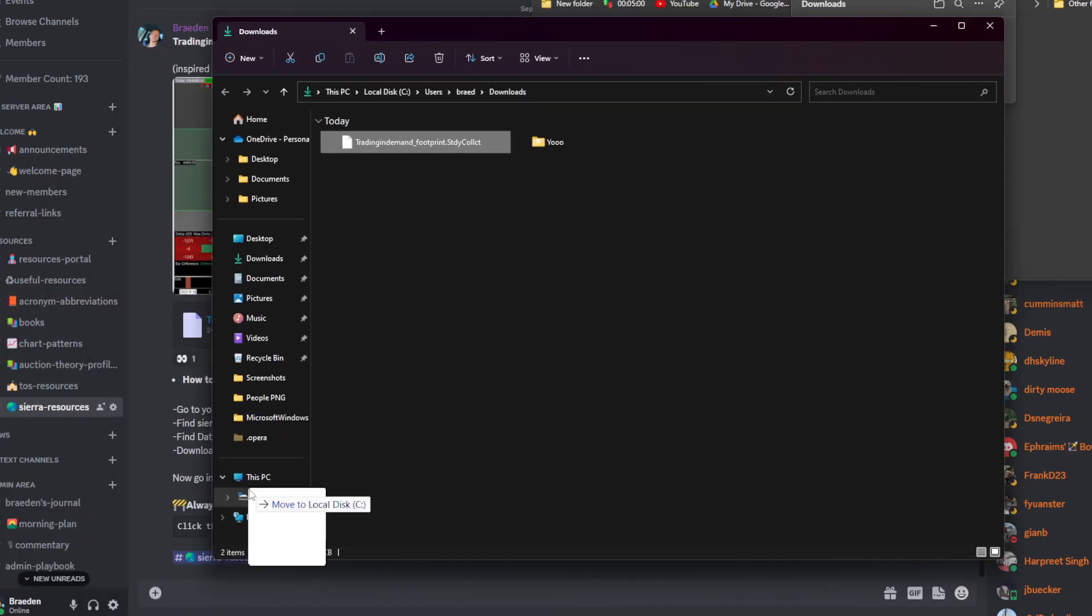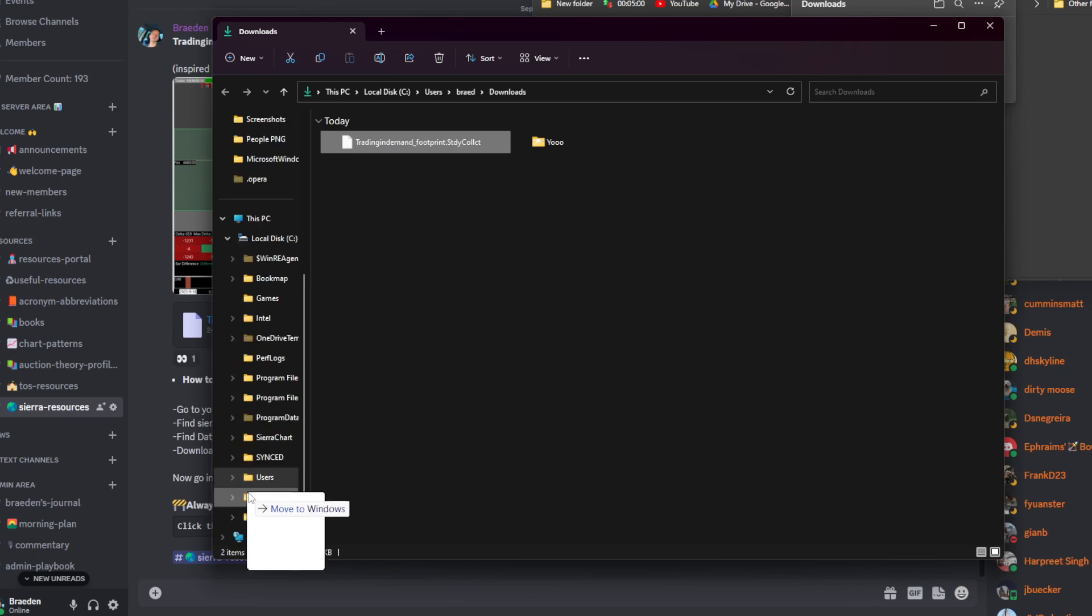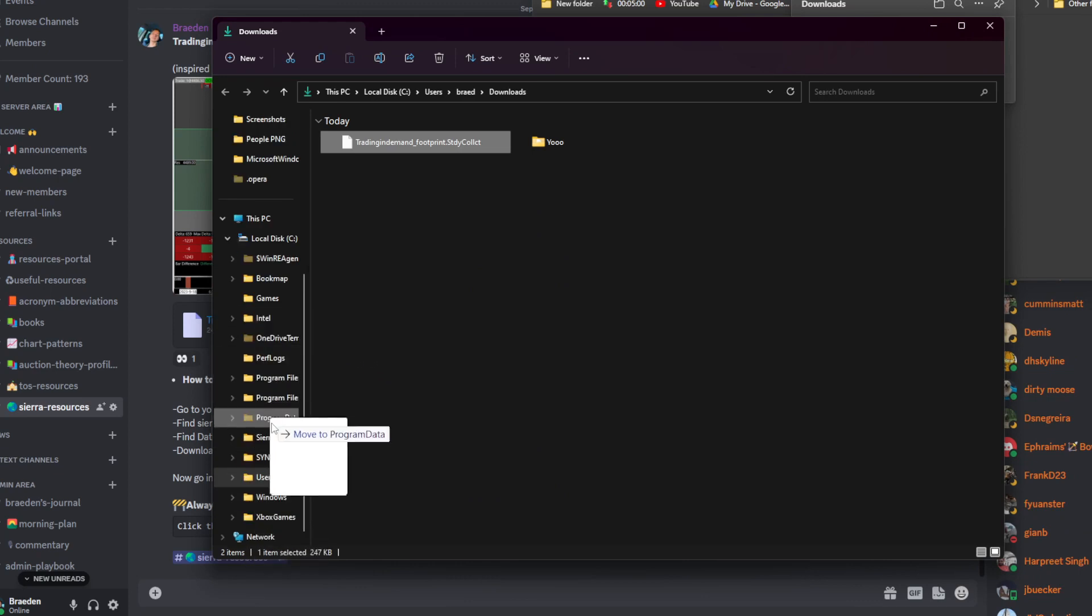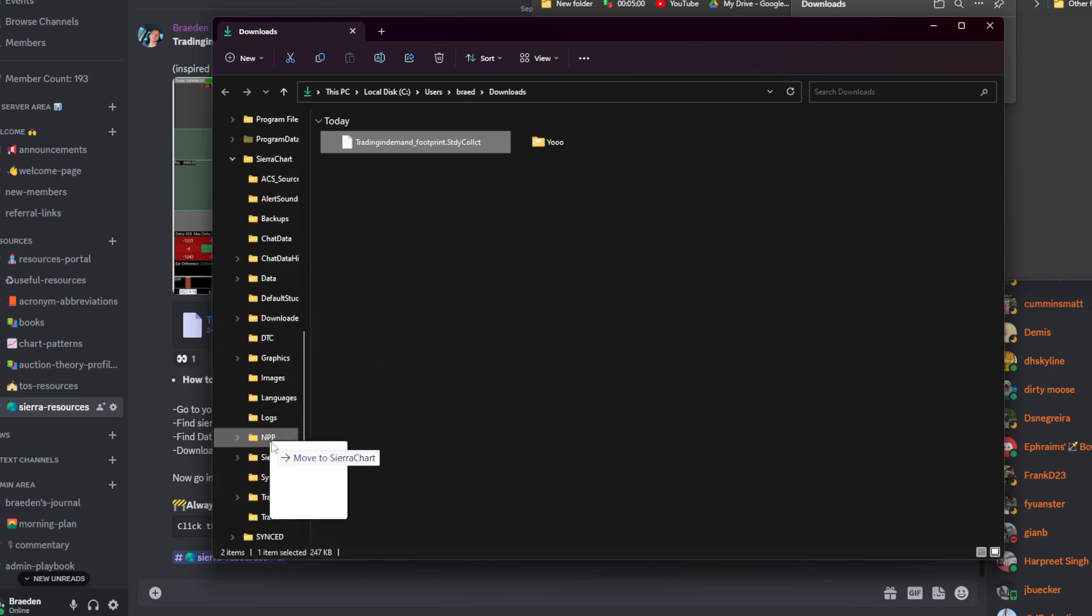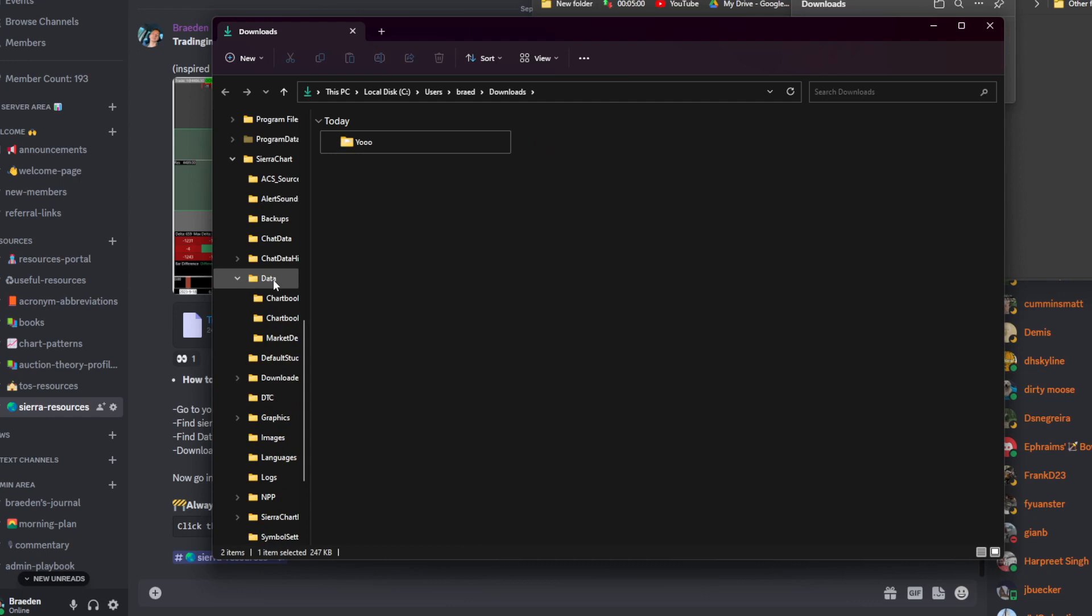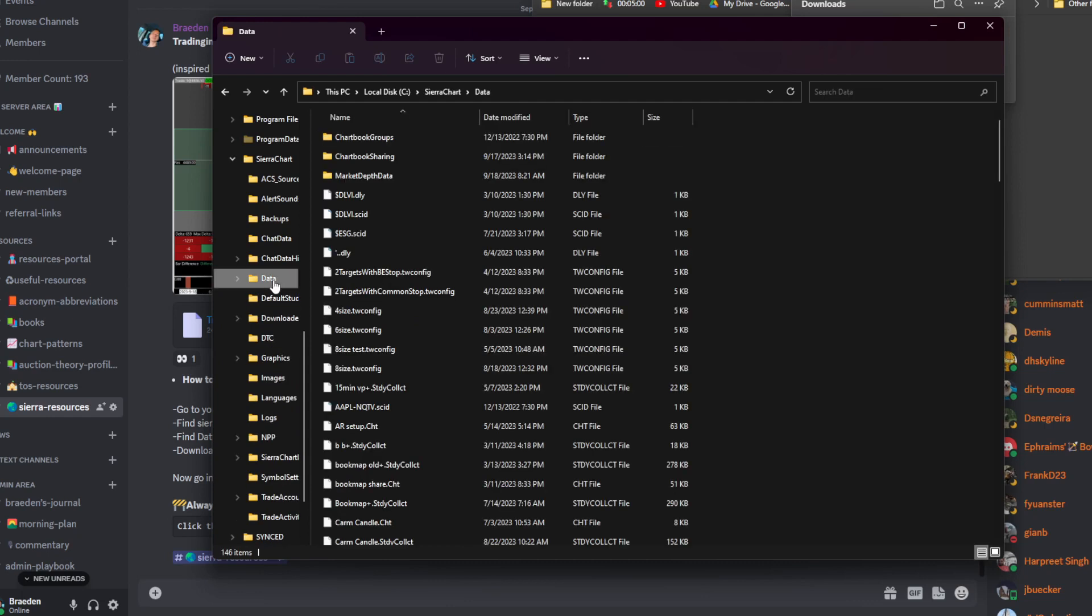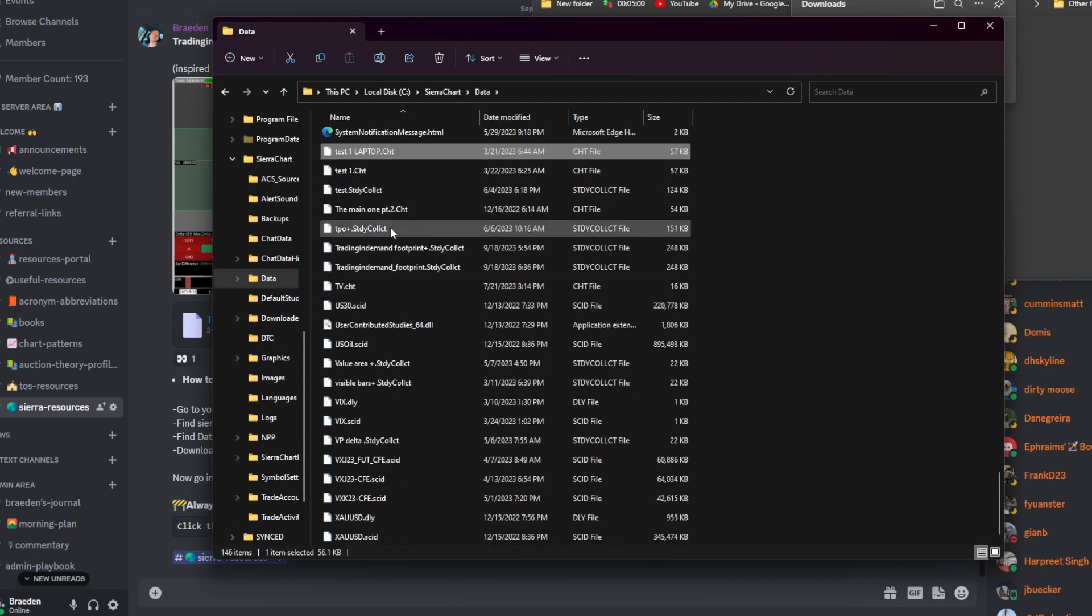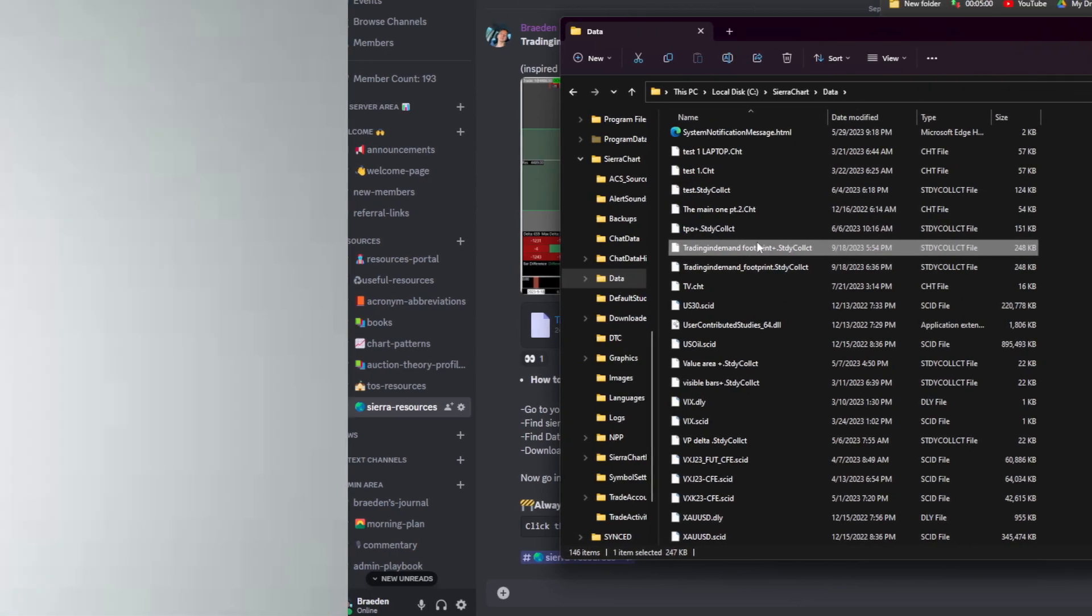Click and drag your newly acquired file over to your local disk C drive until it expands. Once it expands, find Sierra Charts and do the same. Then simply drop it into your data file and head on over to Sierra Charts.